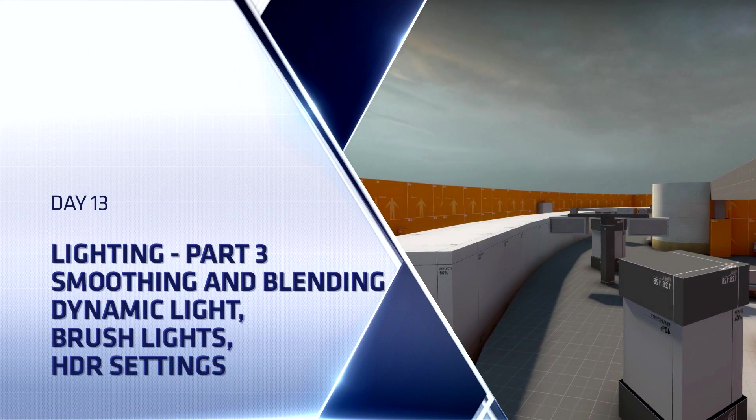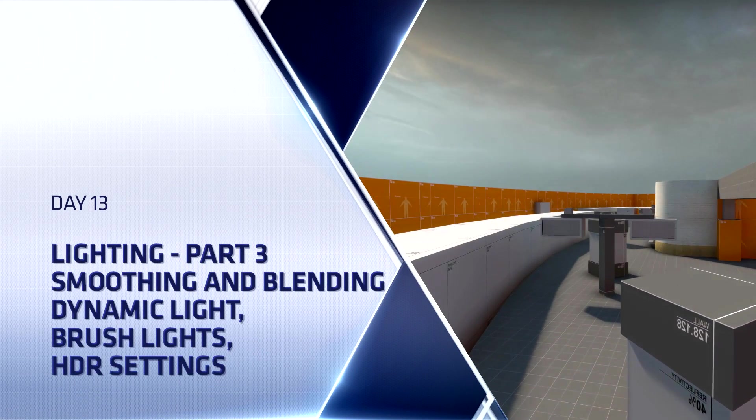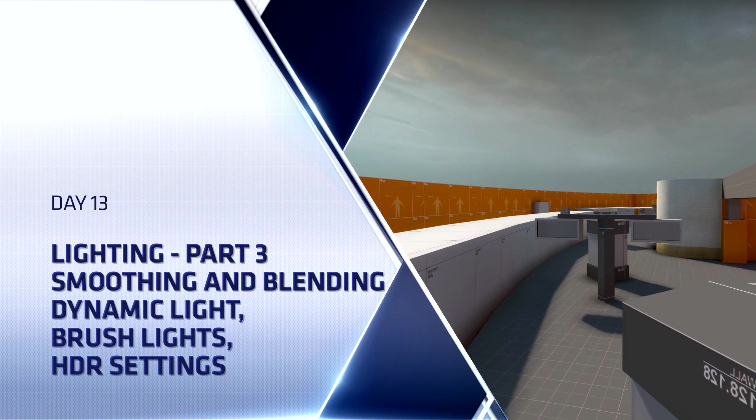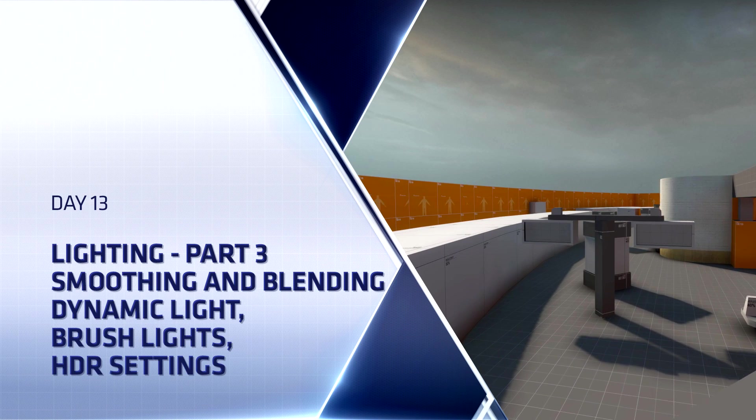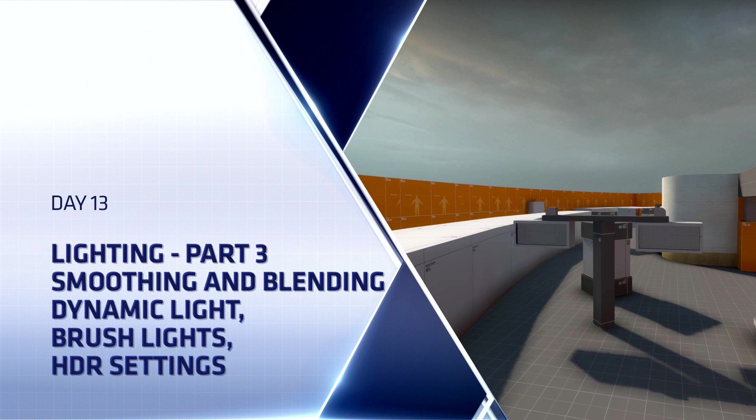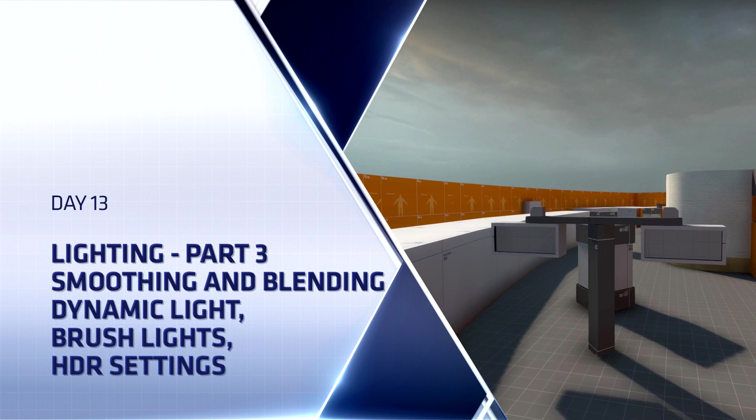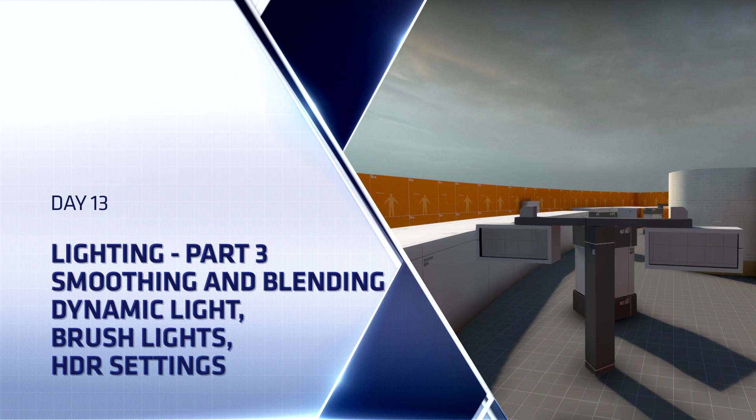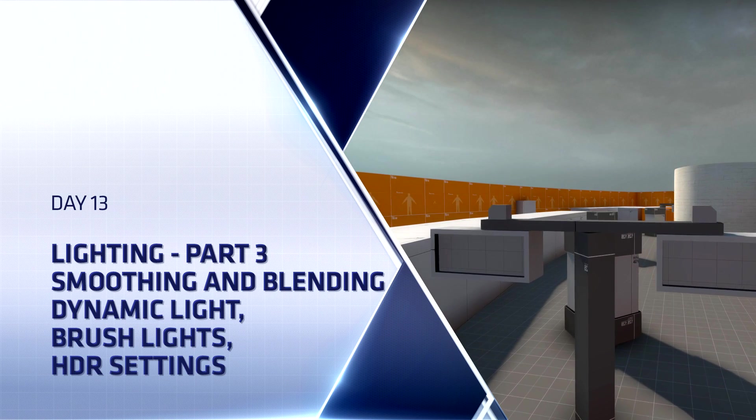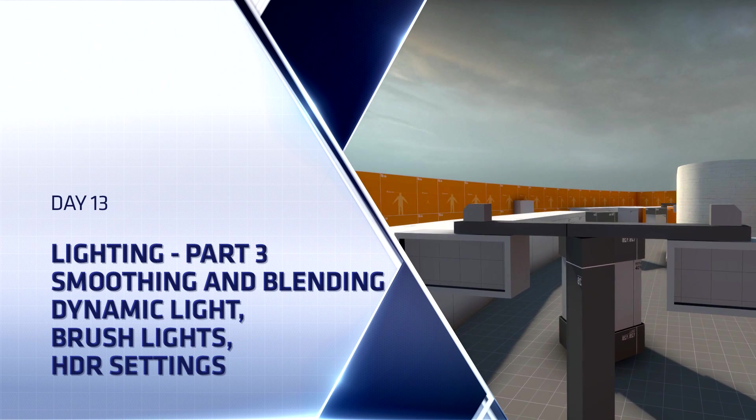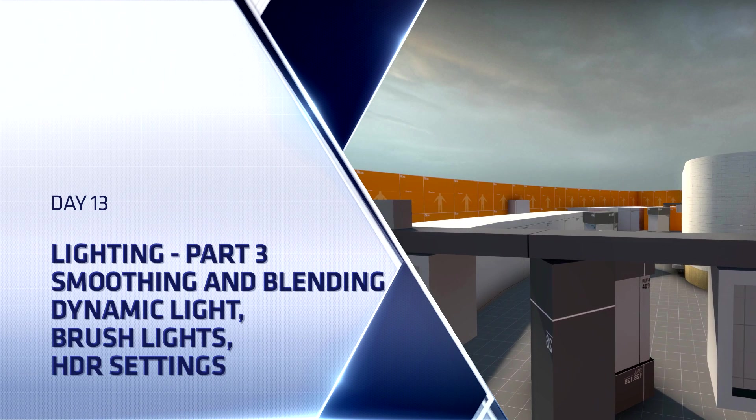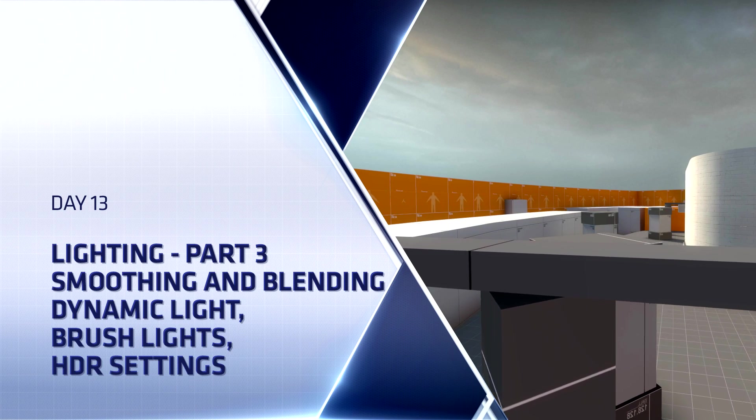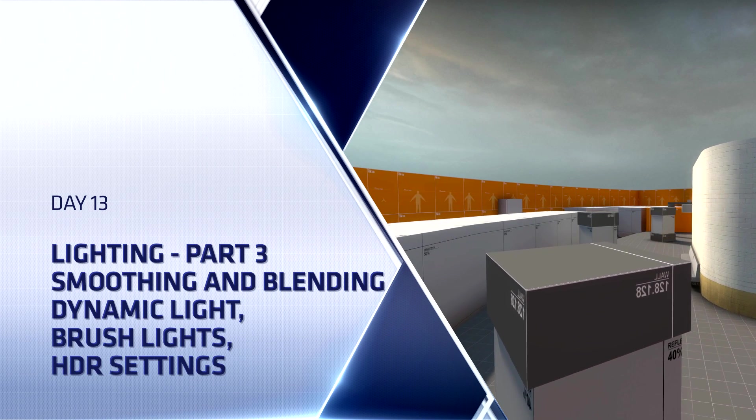Hello everyone, Top Hat Waffle here once again to continue working on our Counter-Strike Global Offensive competitive level. Today we will be adding more advanced lighting to our level. This will be the third and final part that will cover lighting in Source Engine. We'll continue where we left off in DE Metro last time.